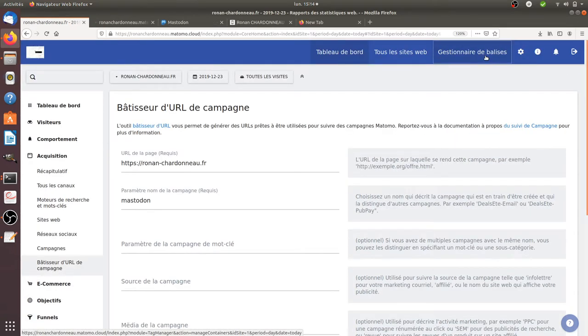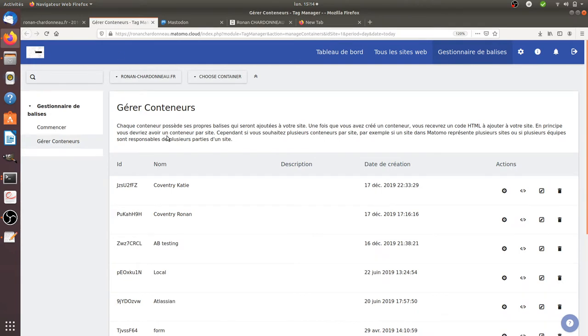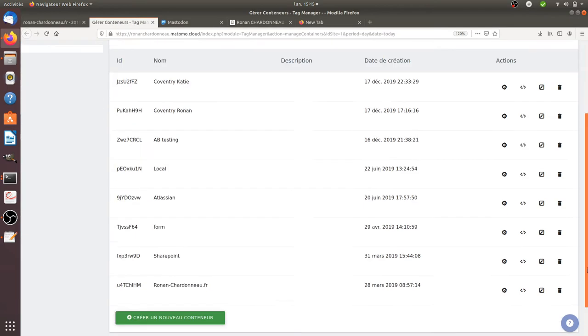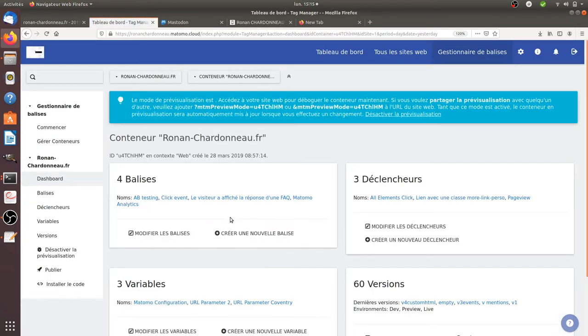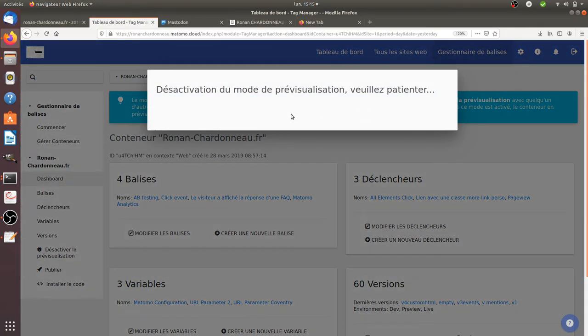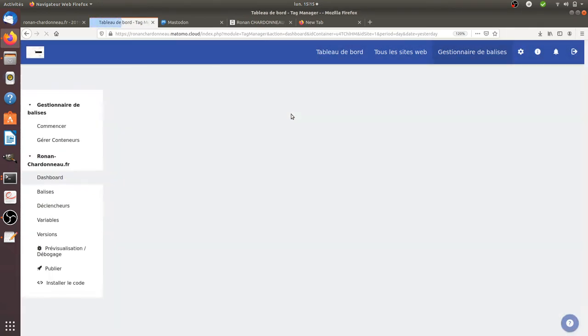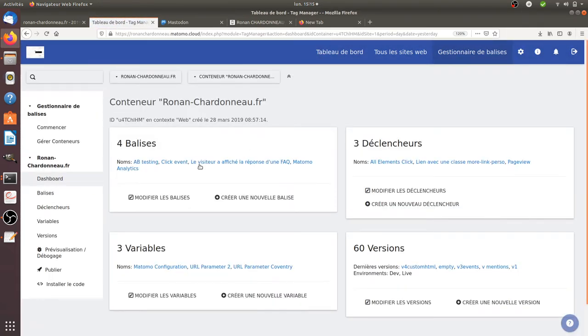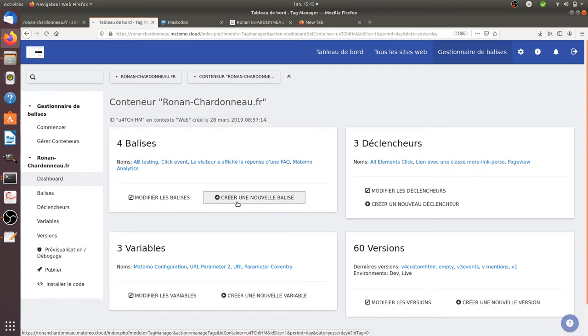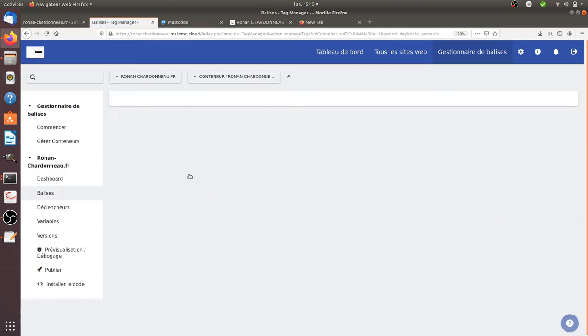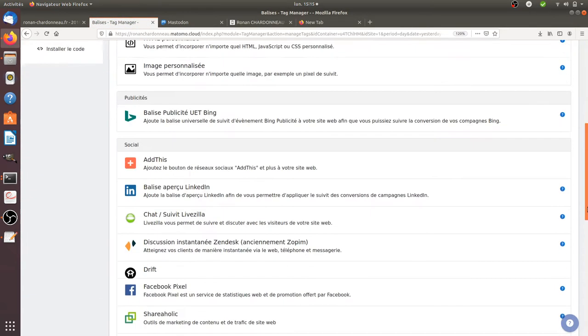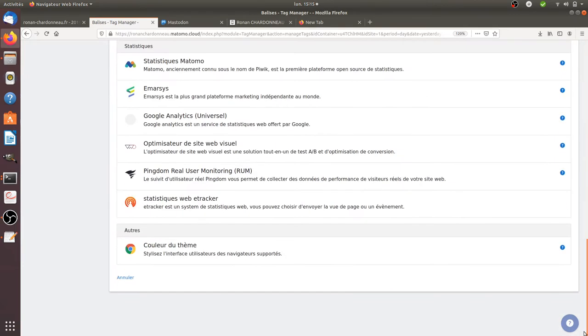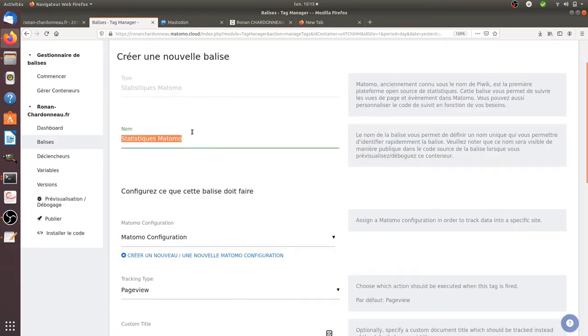And then what I'm going to do is click here on the tag manager. Then once I'm on the tag manager all I need to do is to create my tag. So I'm going to preview the debugger. I'm going to click on create a new tag. So it's goal based on referrer.